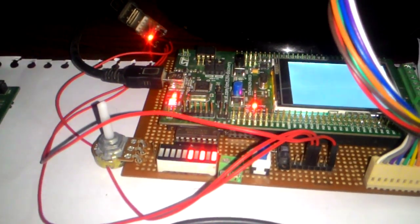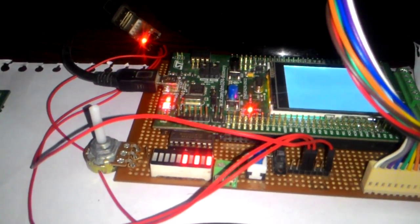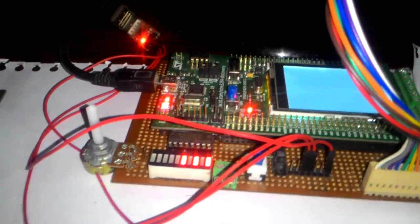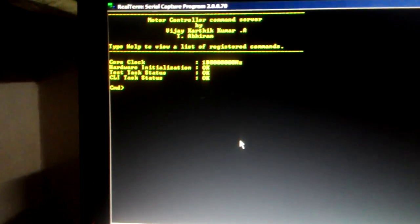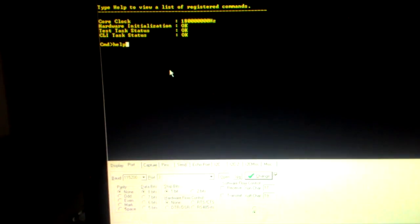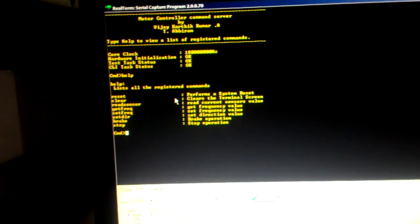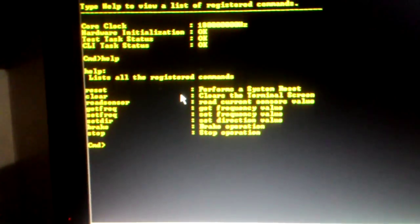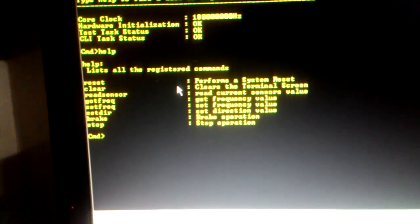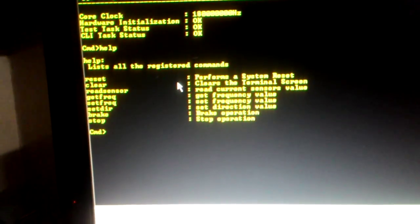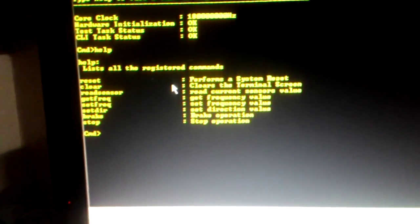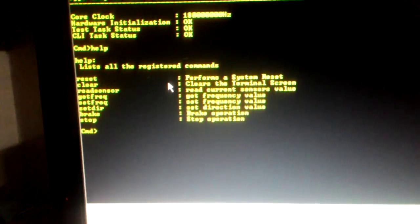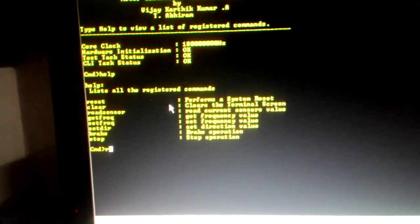So you can see the PWM outputs, initial PWM outputs. So let me see what are the registered commands. I am typing in H-E-L-P. For this setup I have managed to get about 8 commands. So first one will do it line by line, reset, it resets the system.